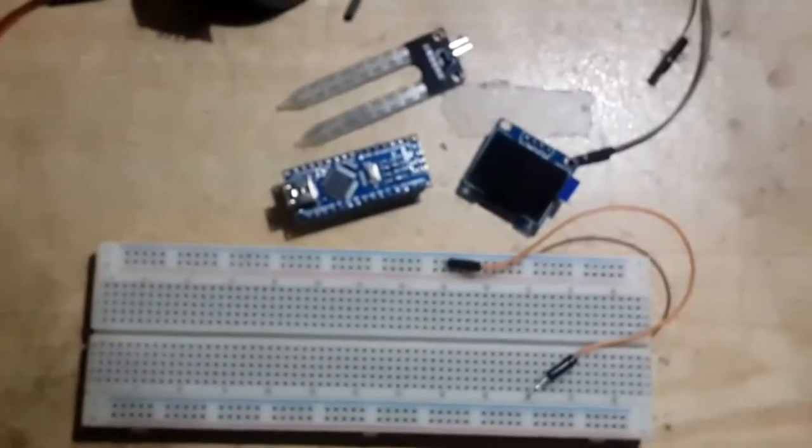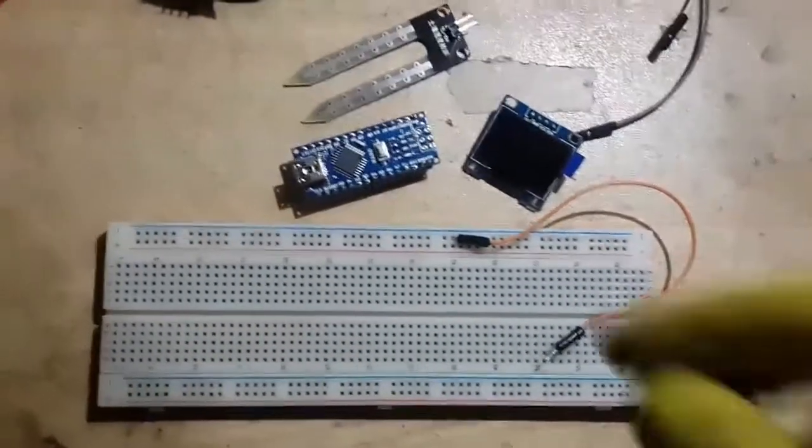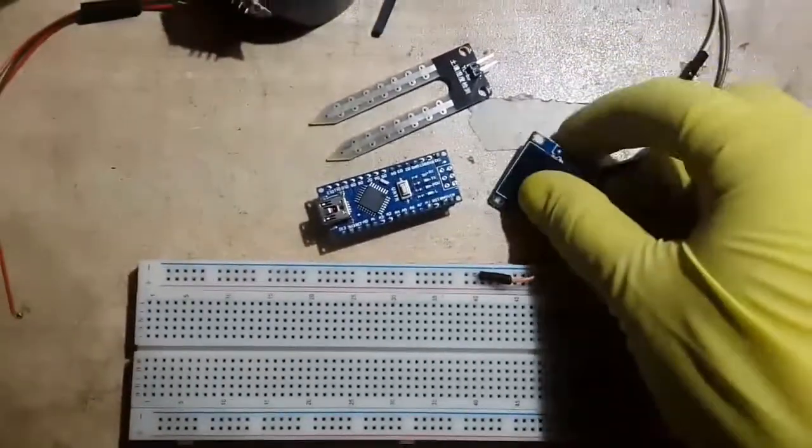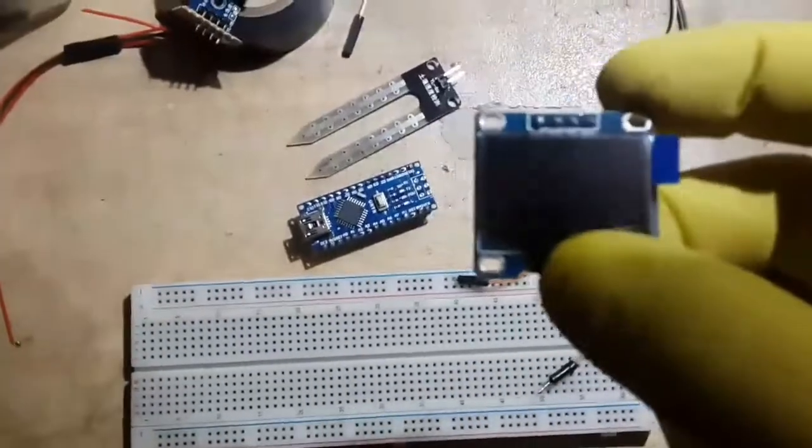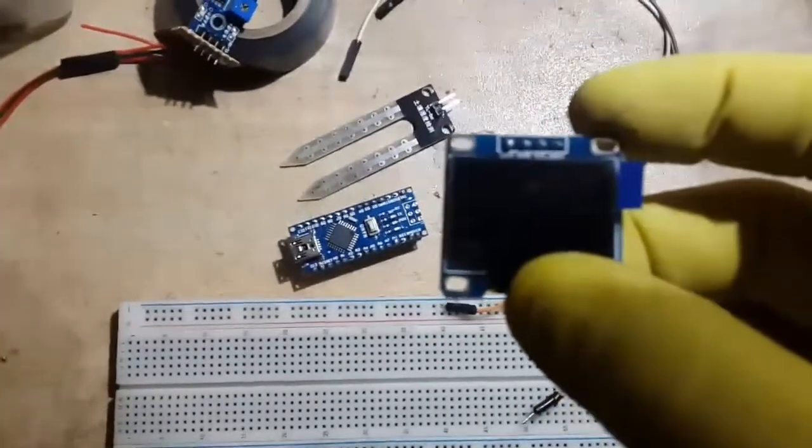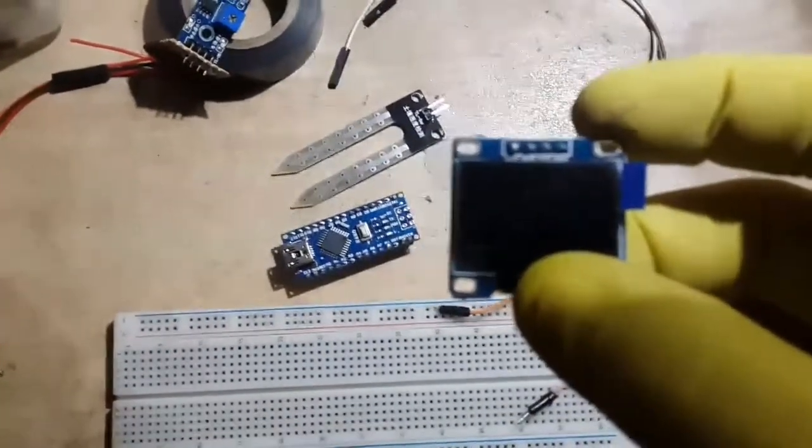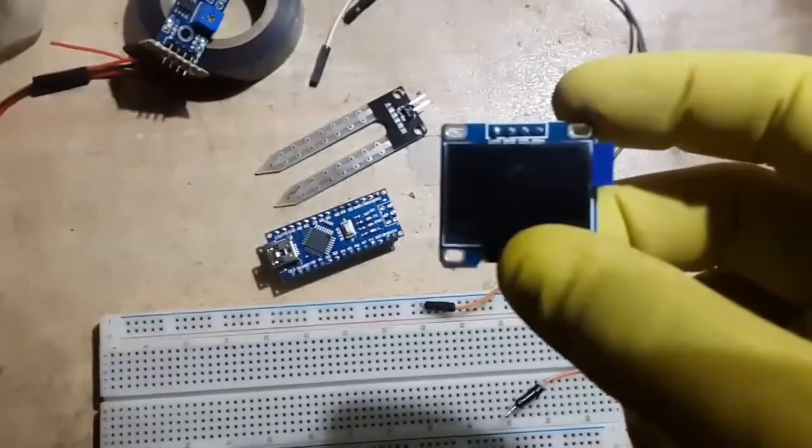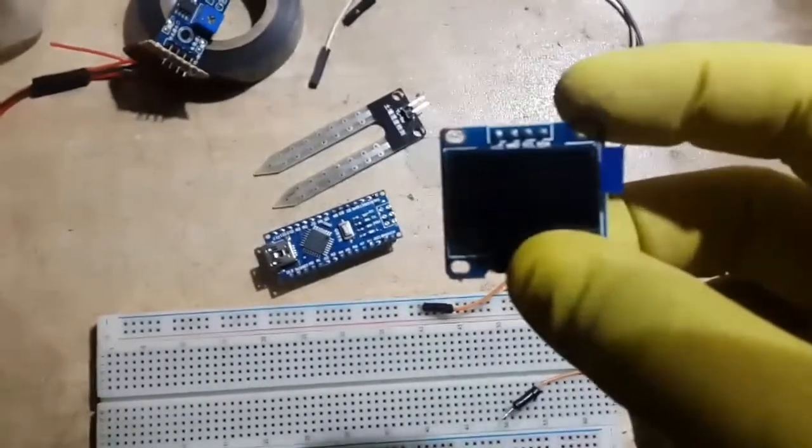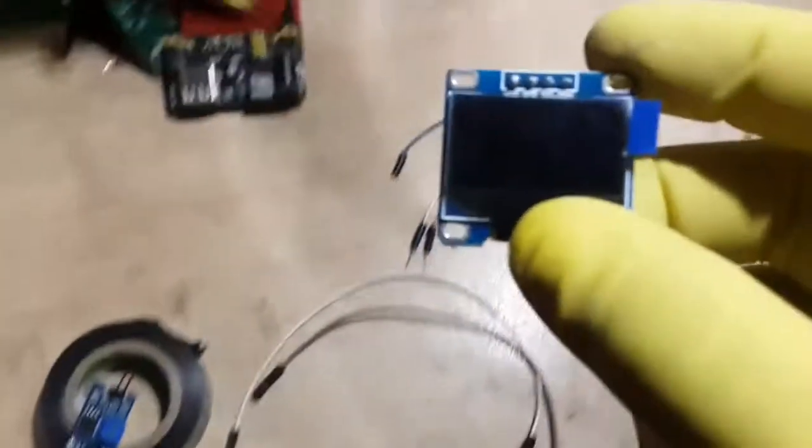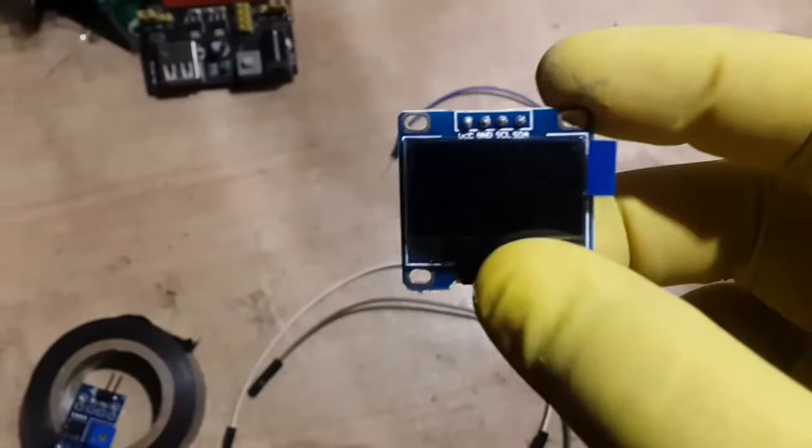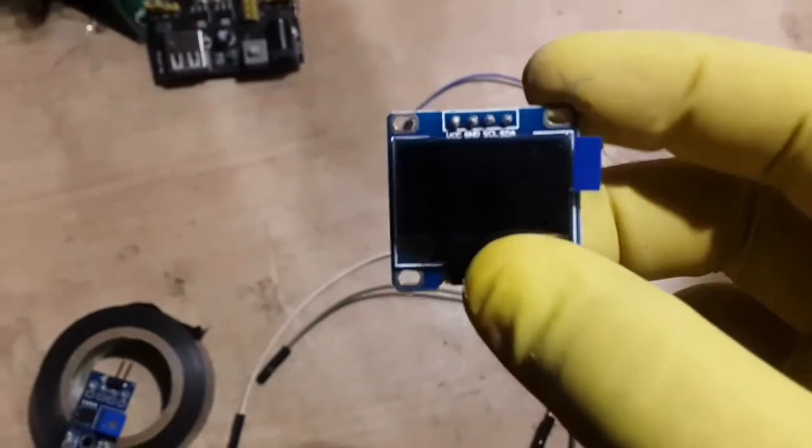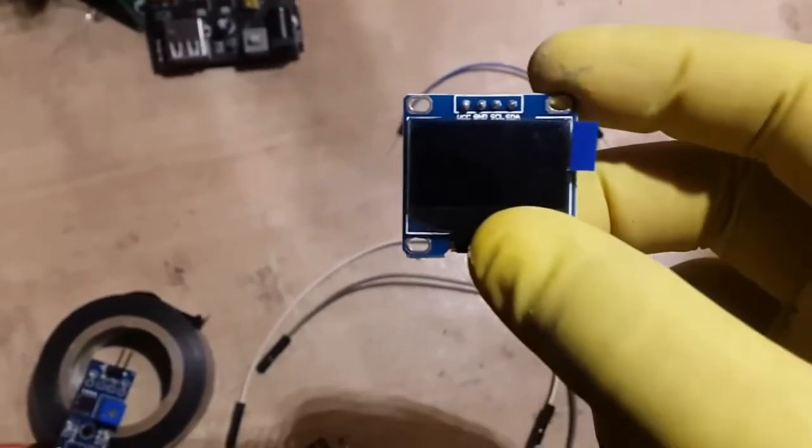The display that I used in the previous projects was SH1106 OLED display. This is SSD1306 OLED display. It has the same width and height, which is 128 by 64 pixels, but it uses I2C communication protocol instead of the SPI one.